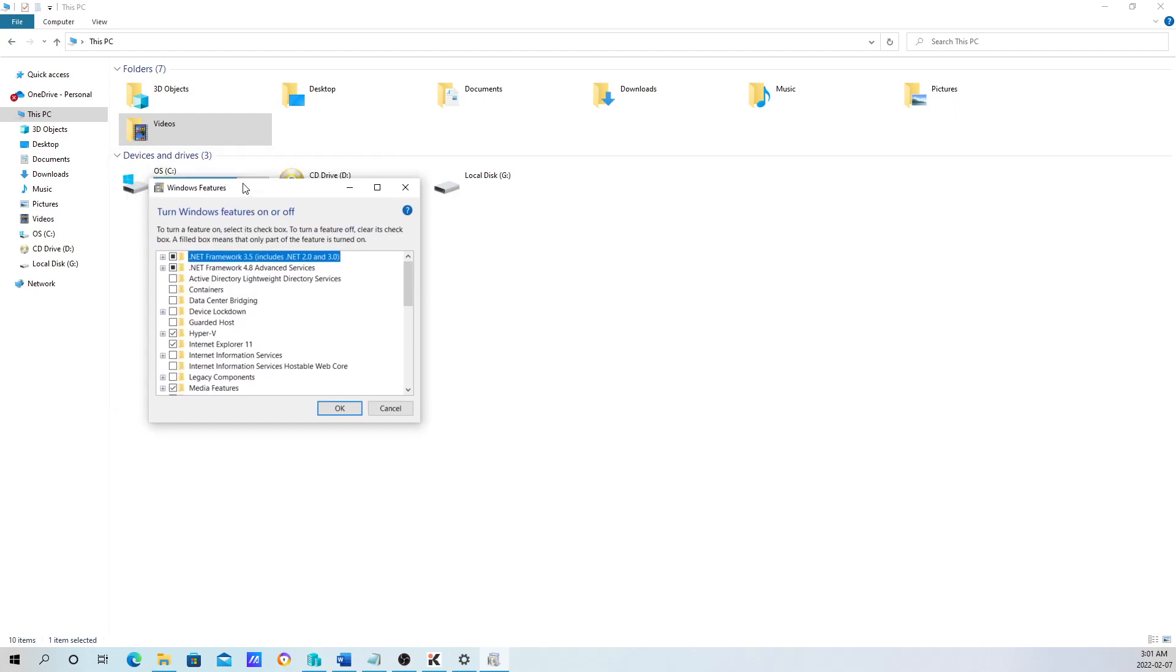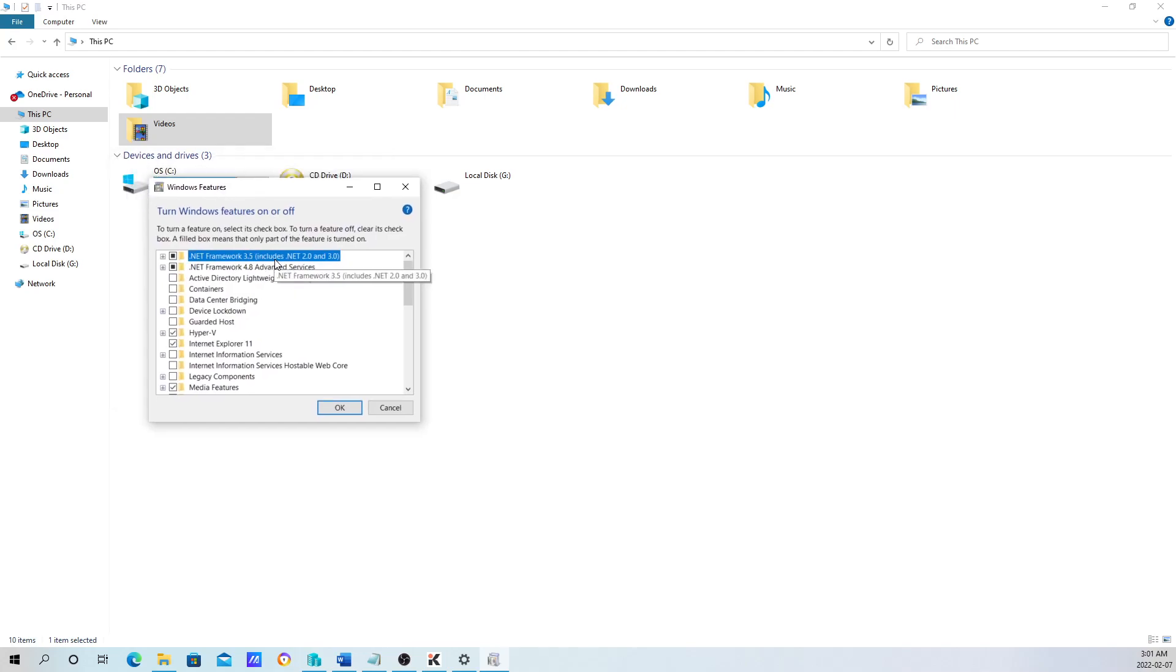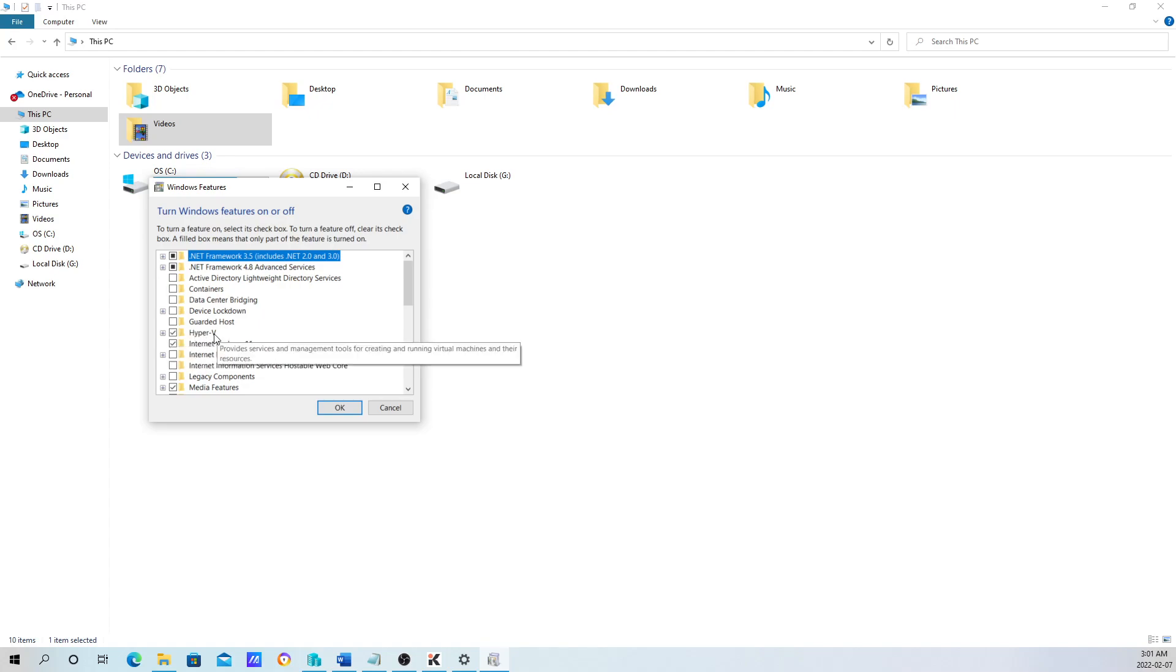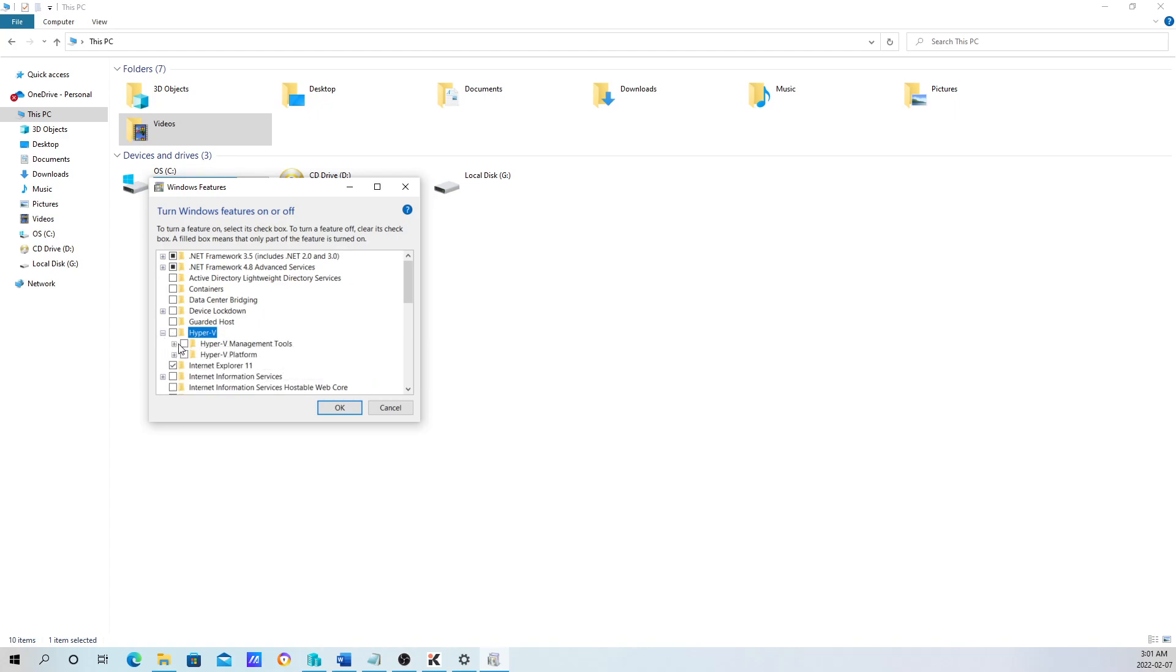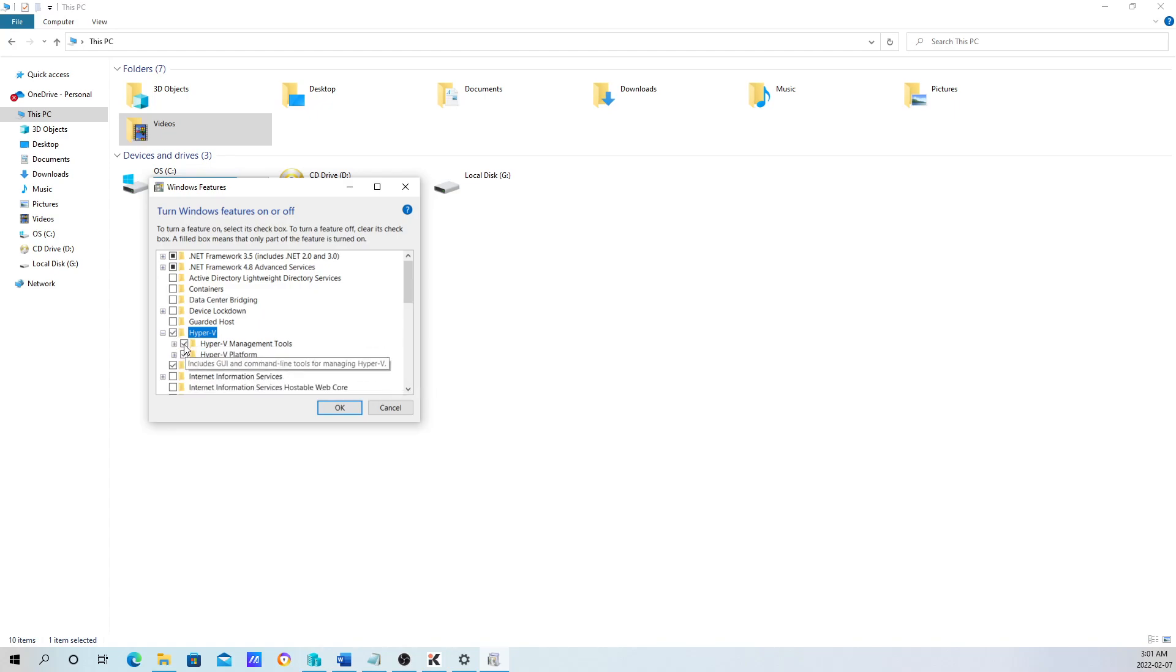That's going to open up the Features window. In my case, I already have it enabled, but in your case, this is going to be unchecked. You want to expand this and make sure all three are checked. Make sure all three of these have the check mark on it.